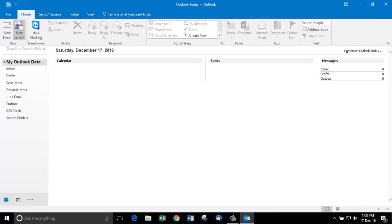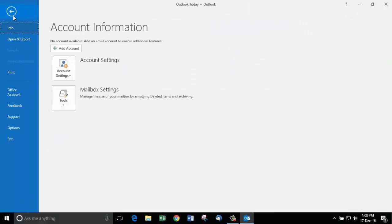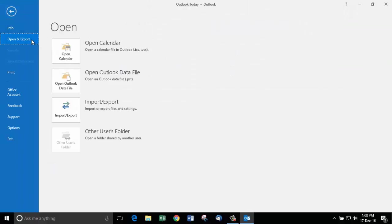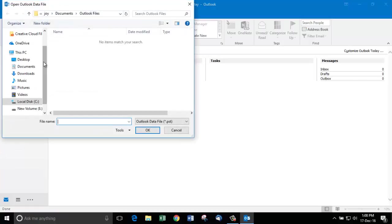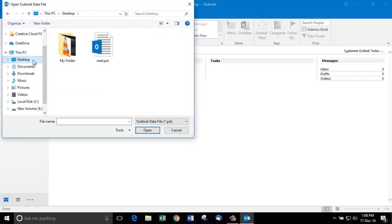Now go to File, Open, and Export. Open Outlook data file PST. I have the file on my desktop. Choose it and click OK.